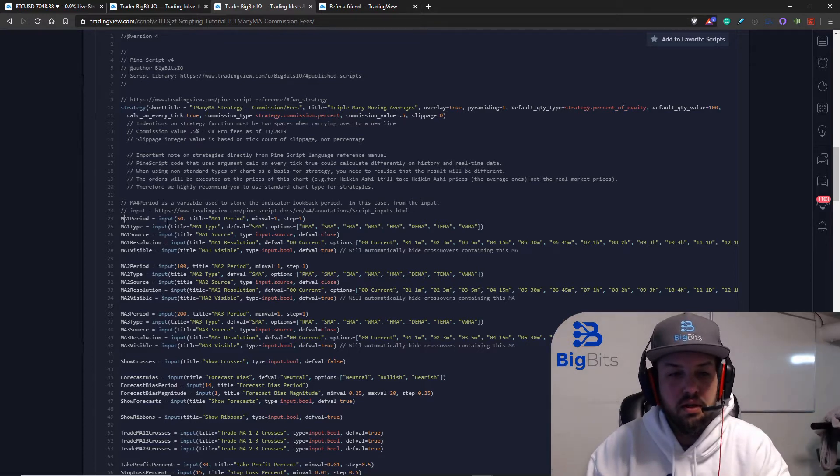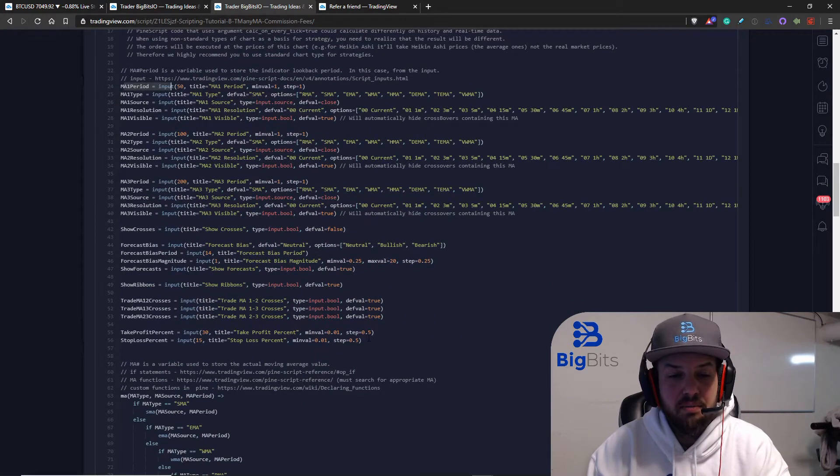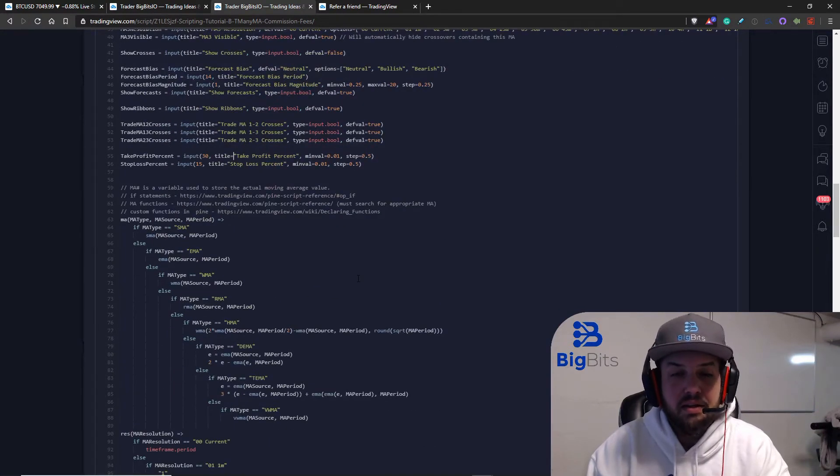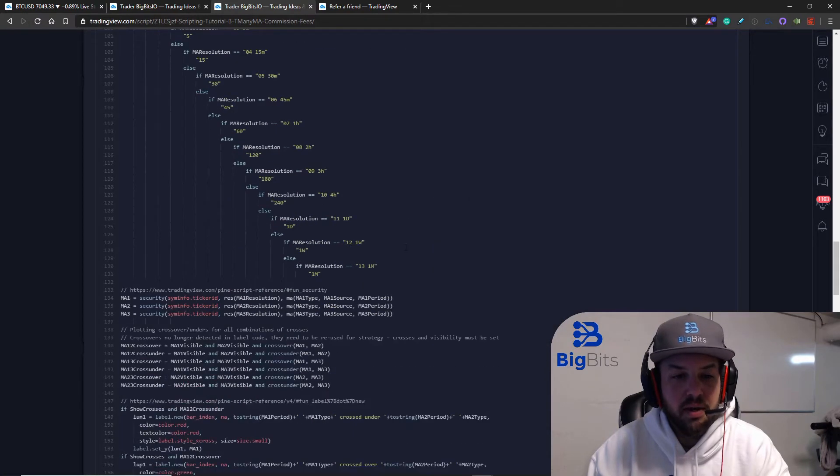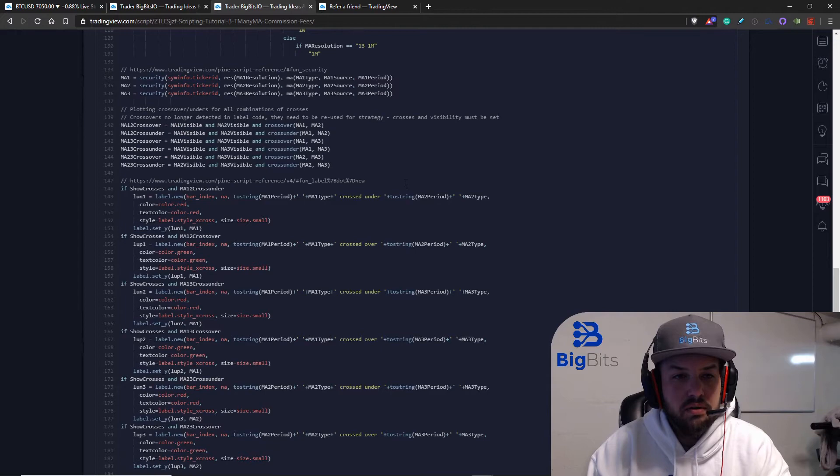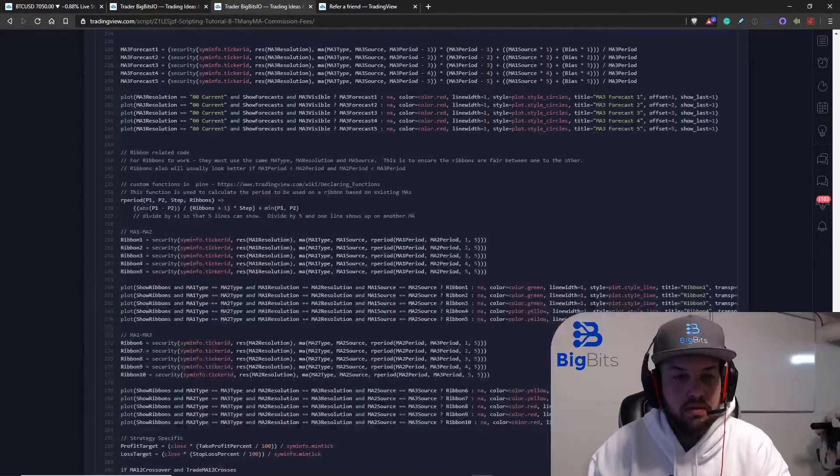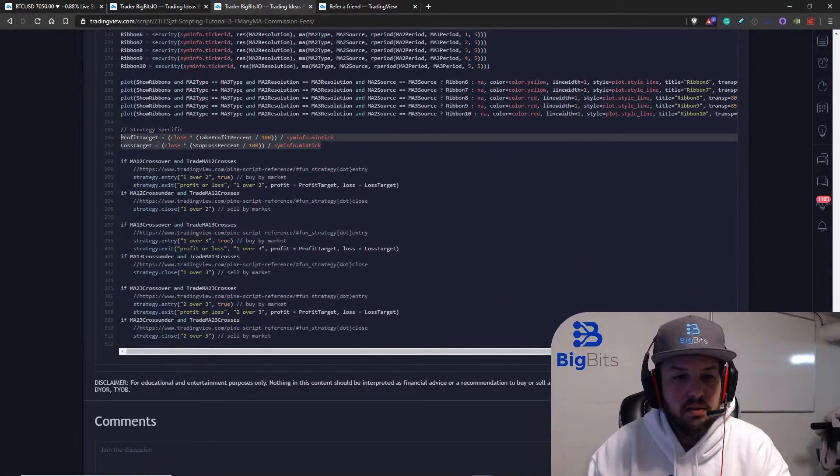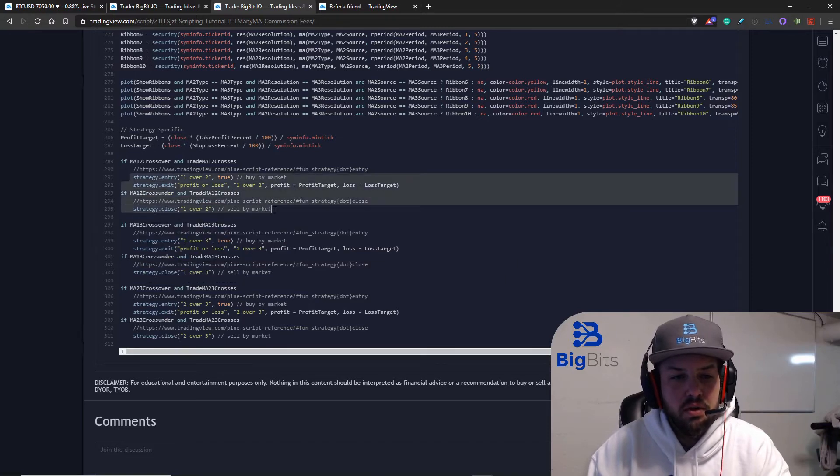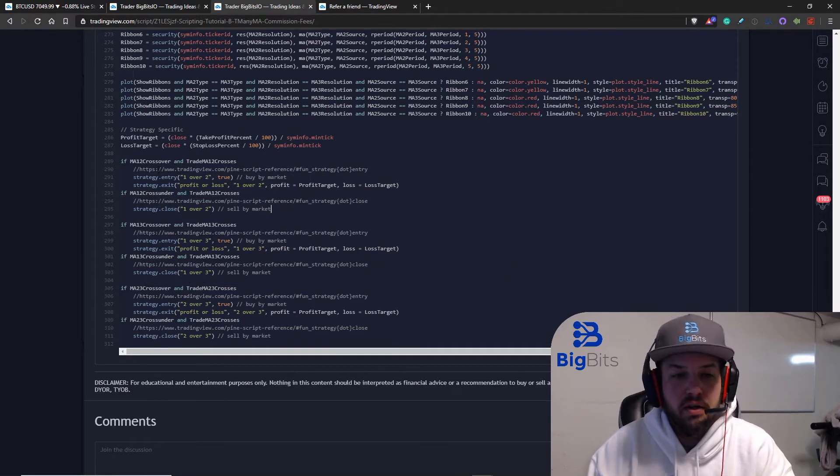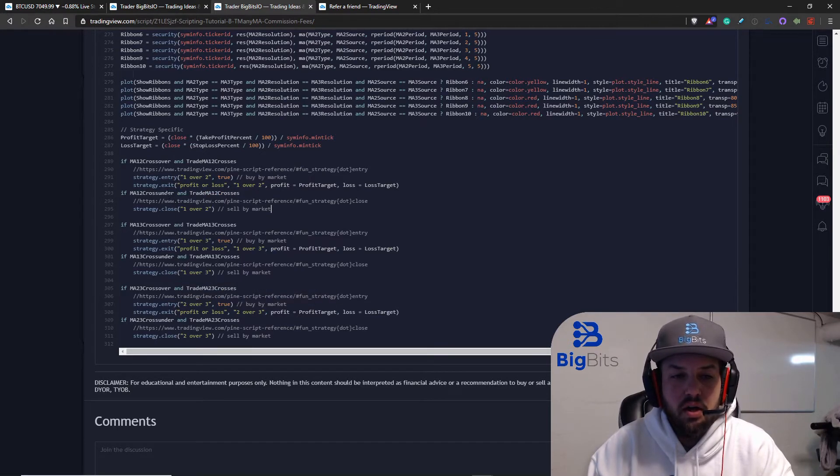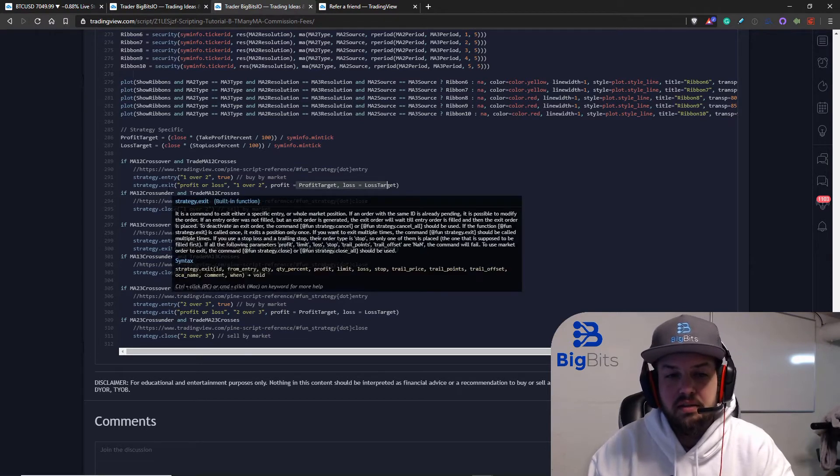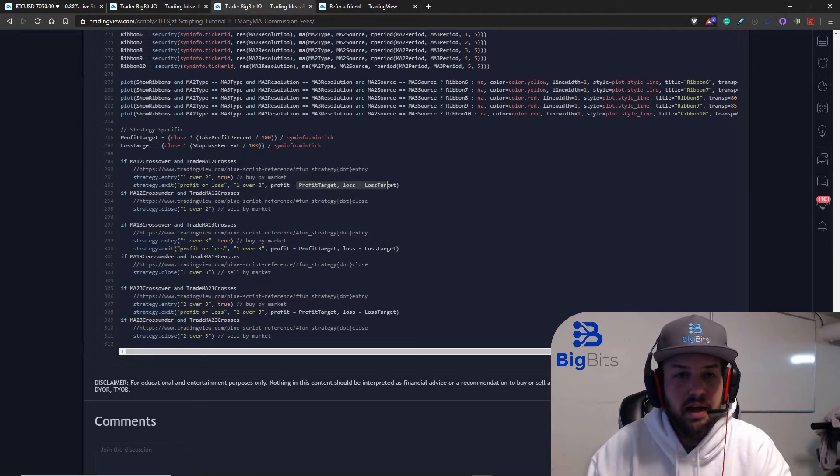Now, we are going to be using our moving average inputs. We're going to be using our take profit and stop loss just because those are always a good idea, in my opinion, to have on my scripts. They help me get a better idea of when things would actually occur. And we are also going to calculate those take profit and stop loss targets. But we're also going to be using code very similar to this where we are checking for our conditions to be true so that we can enter close and also provide our profit and loss targets so that we can exit based on our entry as well.